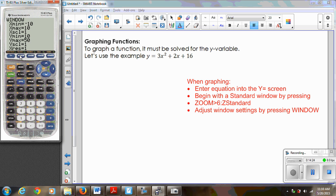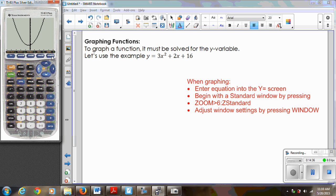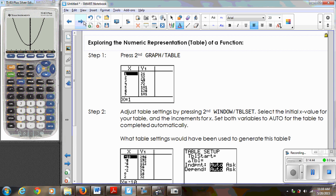I could also adjust my x settings. If I go from negative 5 to positive 5, I'm zoomed in just a little bit more with my x values and I can see that function very clearly. Now I want to explore the table features, because very often you're asked to produce values of y for given values of x, and there are ways to do this very quickly on your calculator.